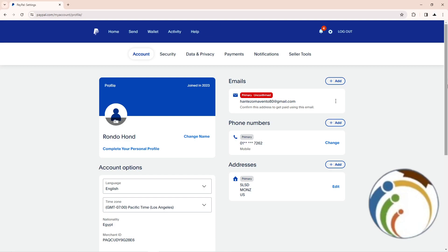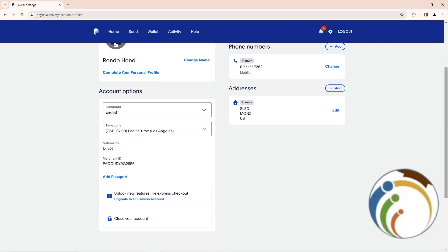Hi guys, today I'm going to show you how you can receive money on PayPal. So first of all, just follow this video right here.